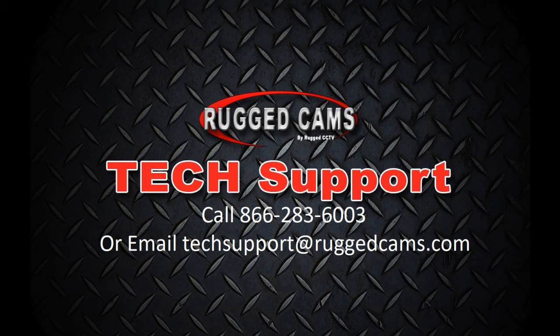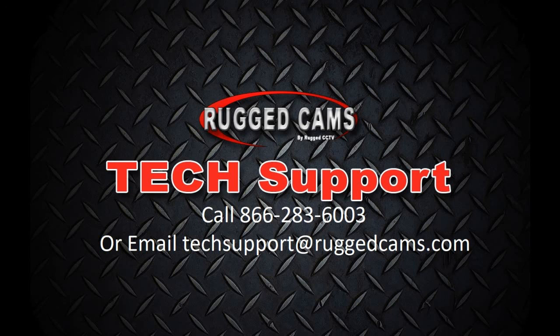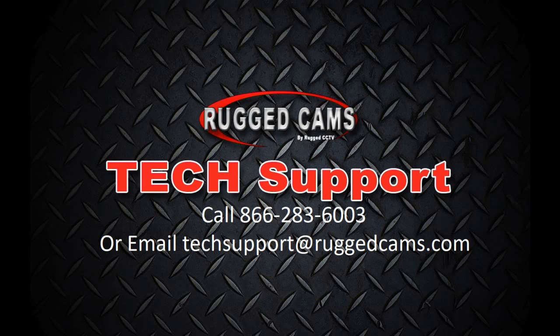Finally, if all else fails, or even if you want to request a certain video that you might think is helpful, there's always our tech support line. Give us a call at 866-283-6003, or you can email us at techsupport at ruggedcams.com. I hope this helps, and thanks for watching.